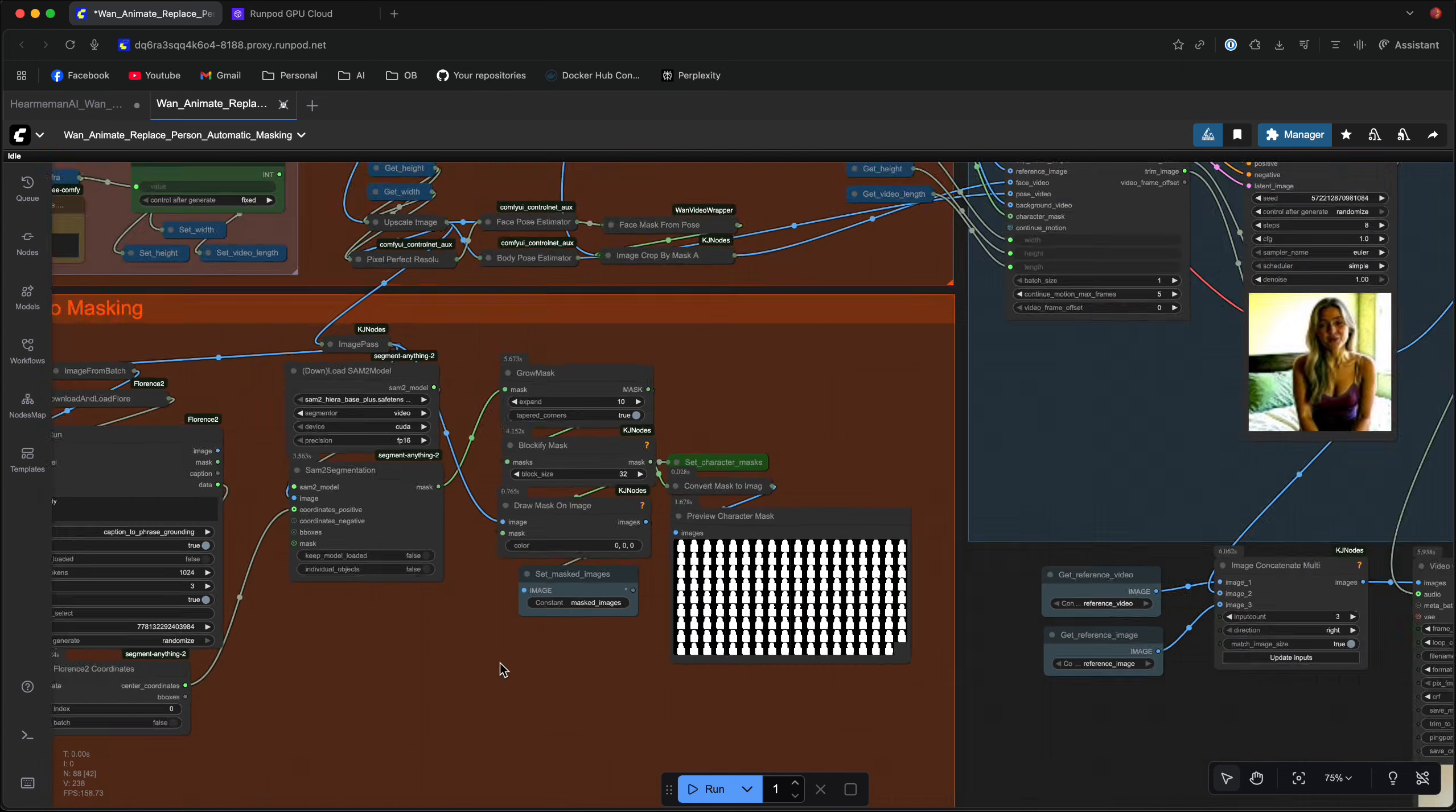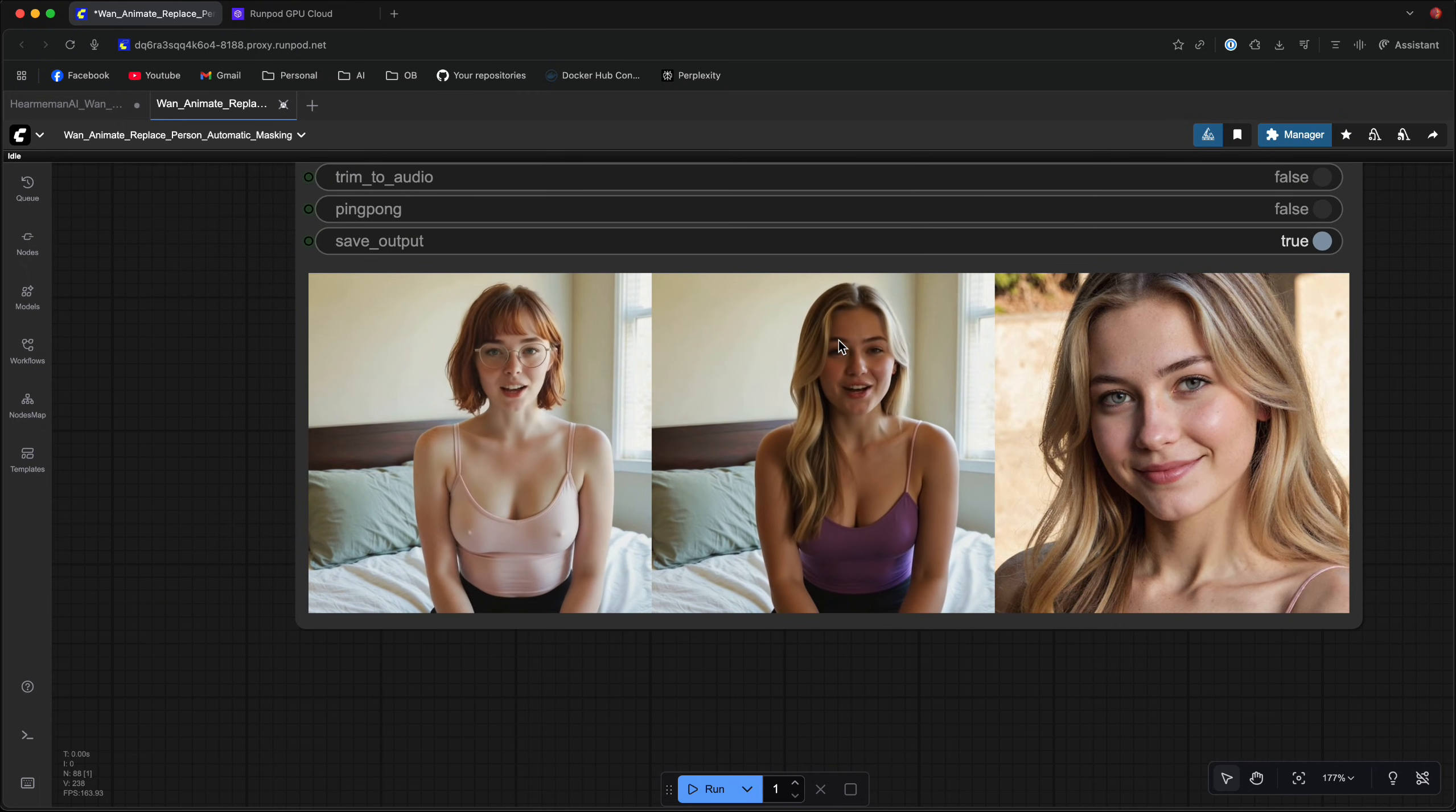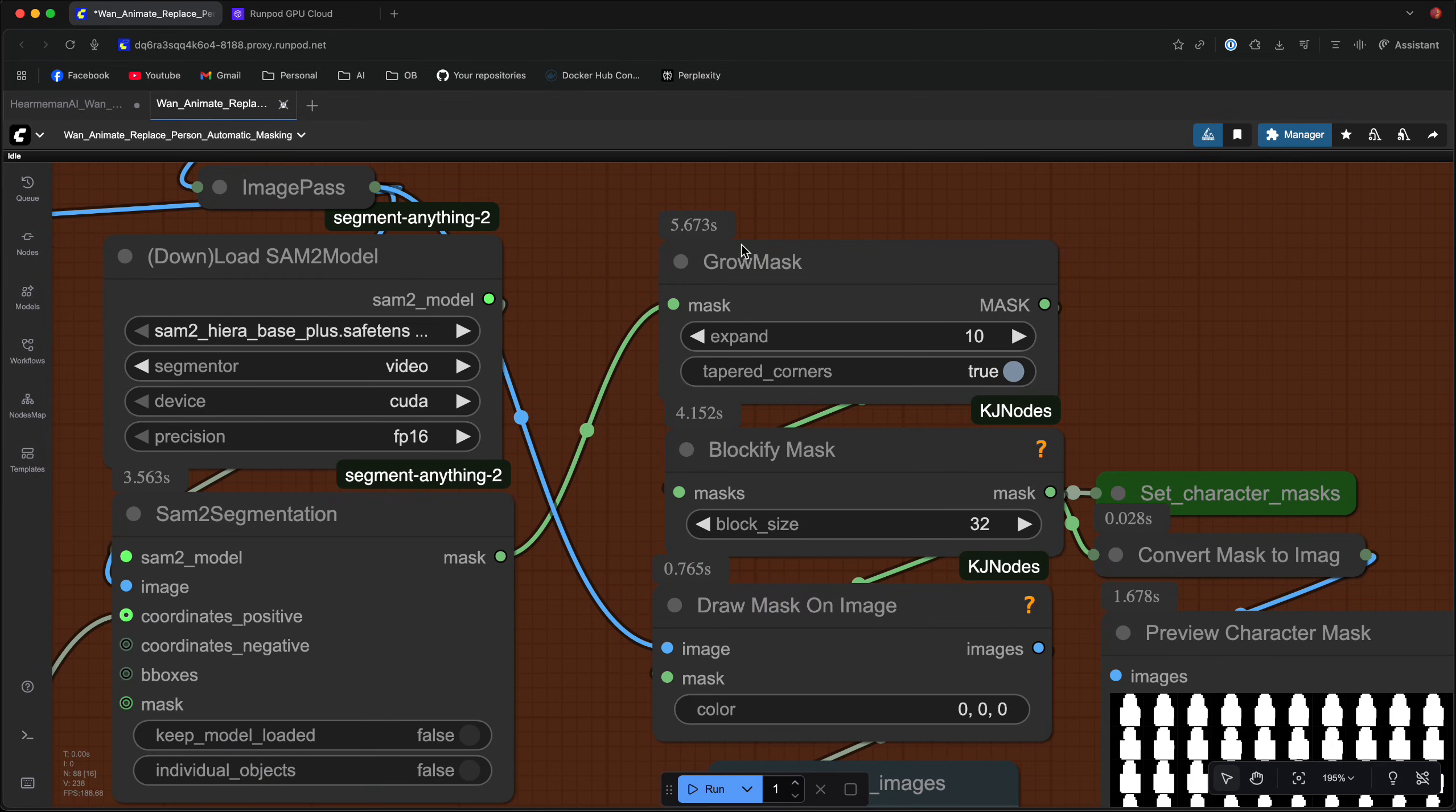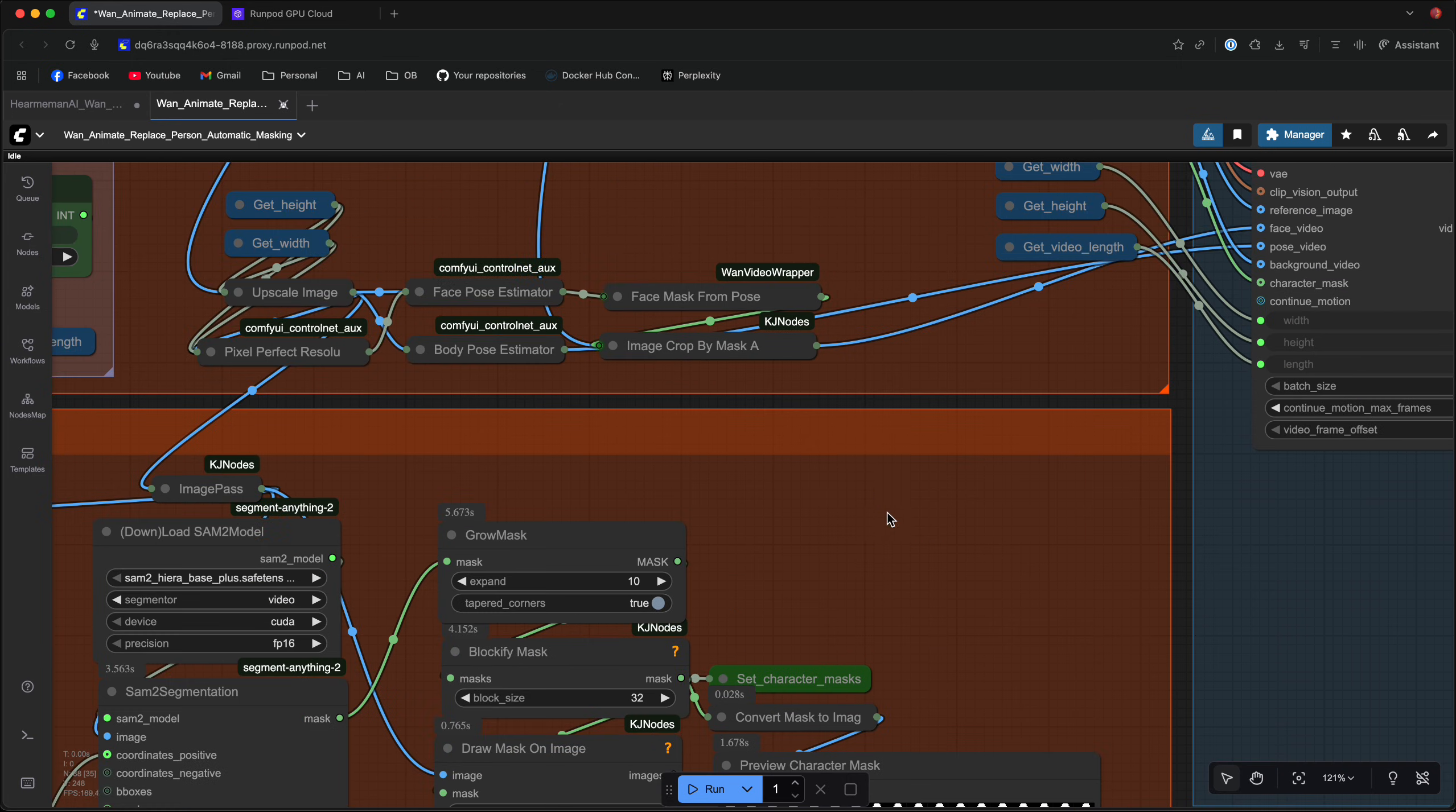What I did notice sometimes that, let's look at the example again. If the hairstyles are distinctly different and sometimes they can be masked incorrectly. If this happens and you get some artifacts around the hair, what you want to do is go to the grow mask node and expand the mask a little bit more just so it covers the hair. So you can go from 10 to 12 to 15 and you can preview the masks right here and make sure that the hair is covered in the masks.